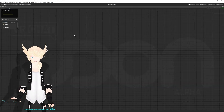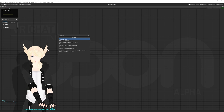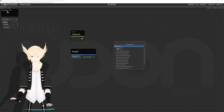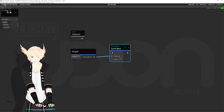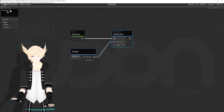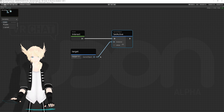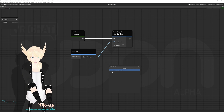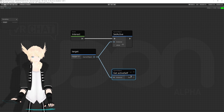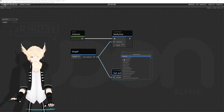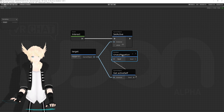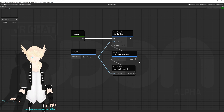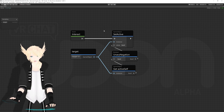Since we want this to happen on interact, I'll search 'interact' and get the interact event. I'll drag out from my target variable and do 'set active' so we can tell it to be true or false — and we want this to be the inverse of what it currently is when we're calling this event. So we'll get its current state with 'active self' and use unary negation to flip that boolean value. This is all in my original tutorial for object toggling, and this is the entire script used for that.